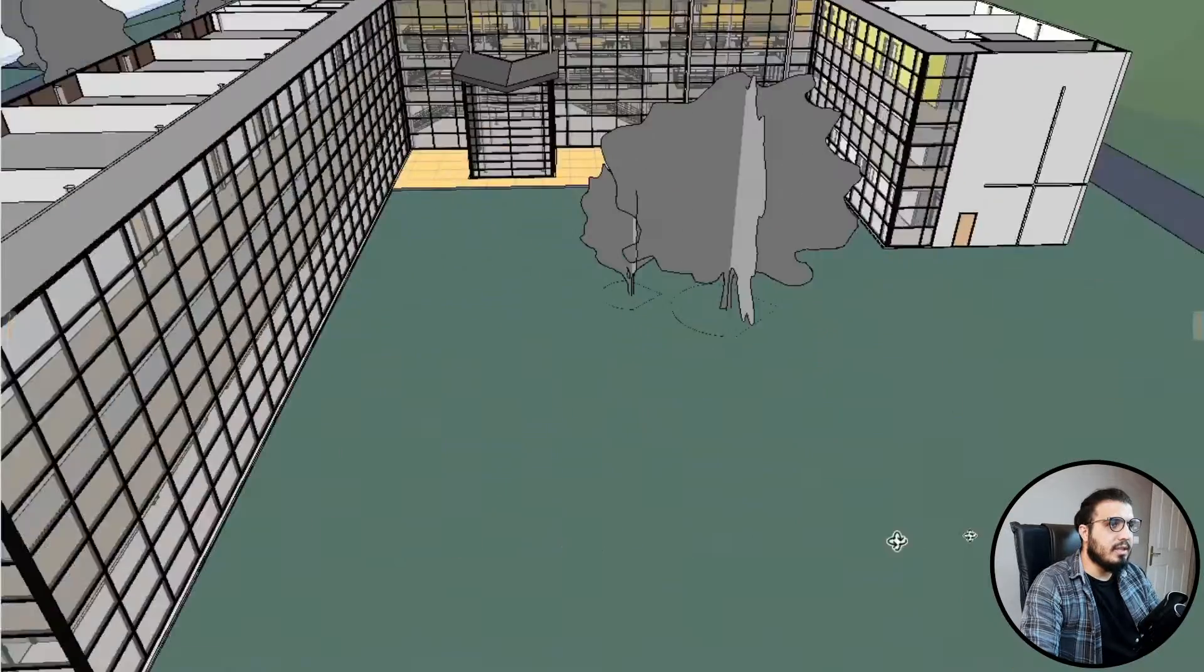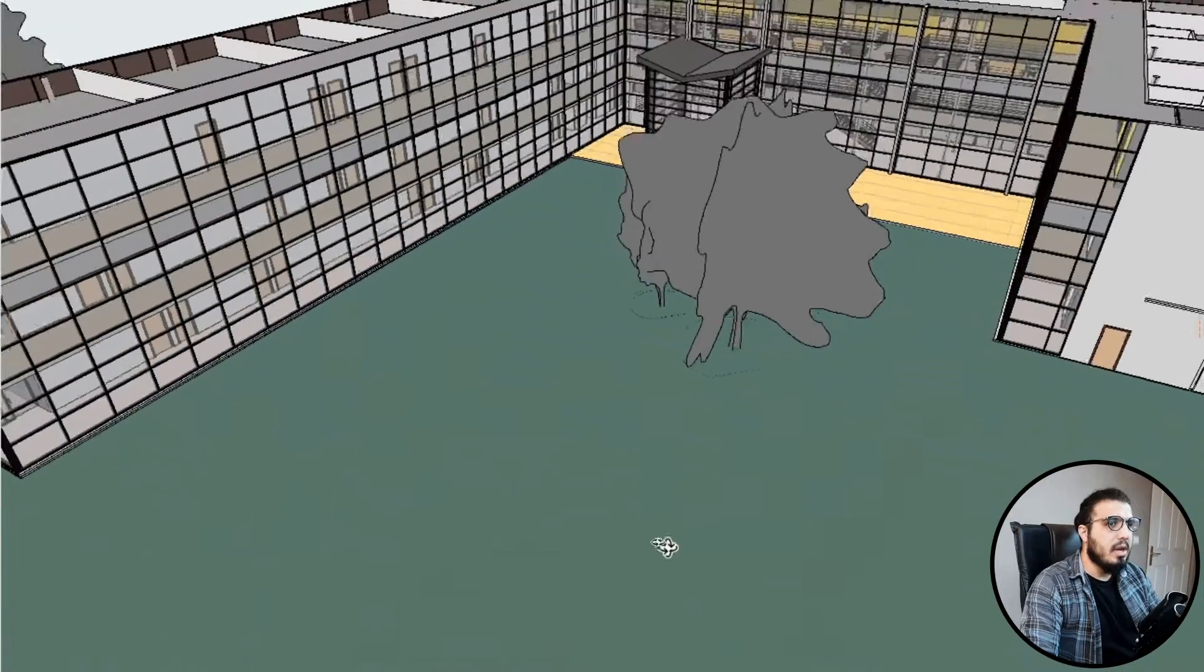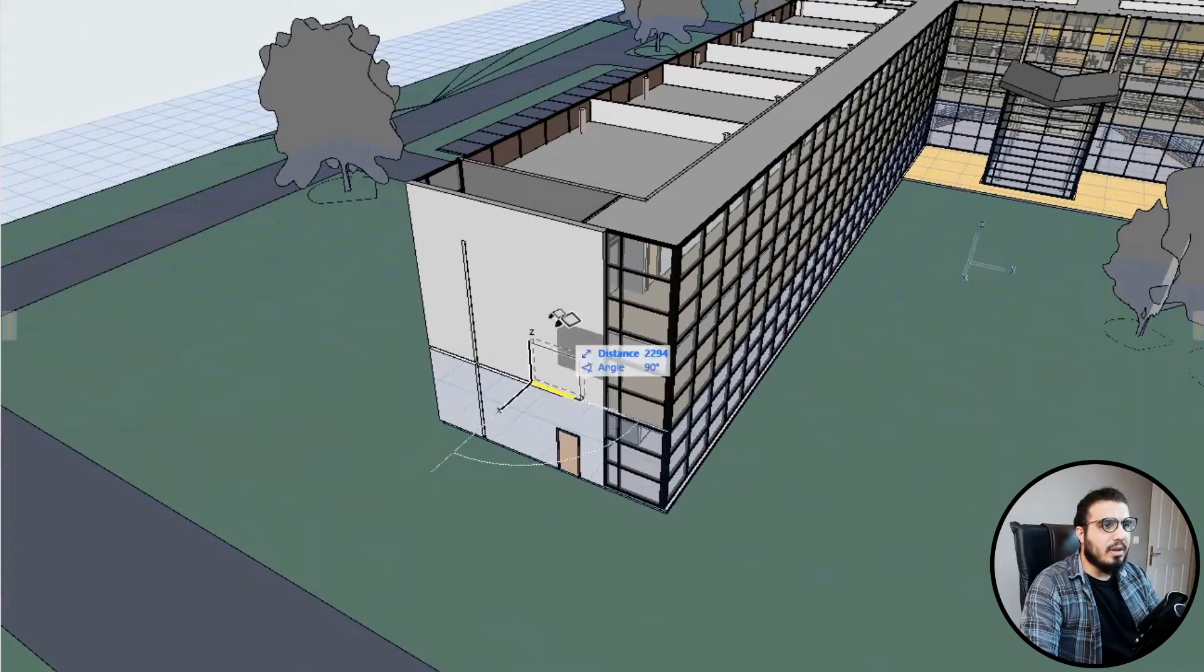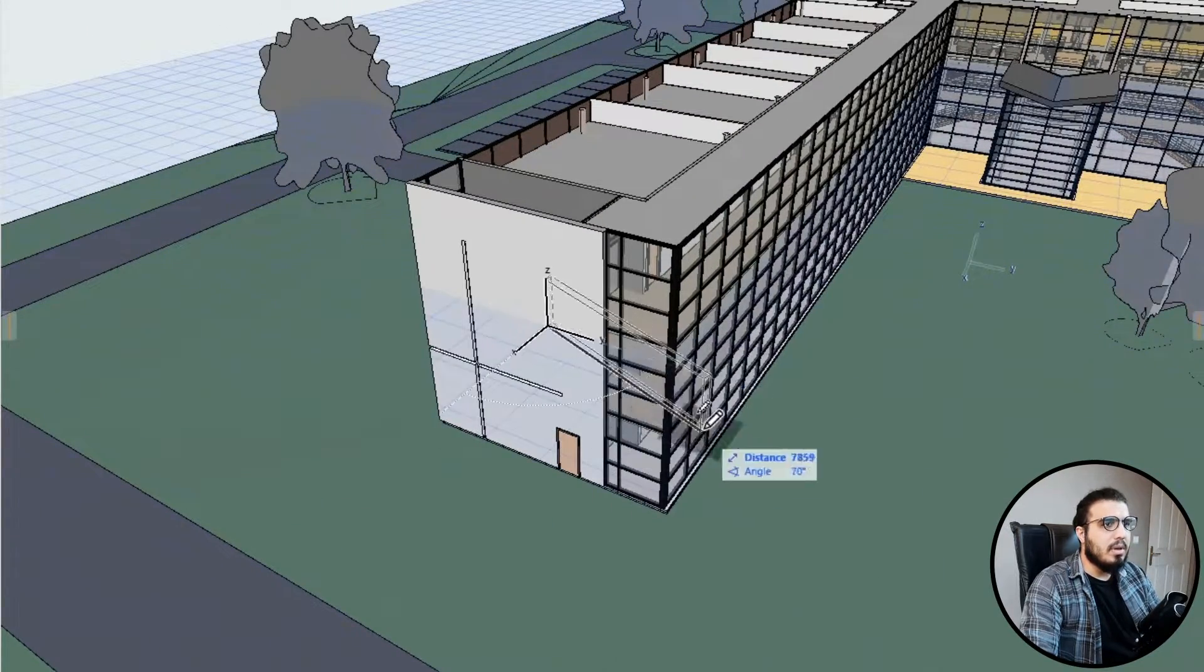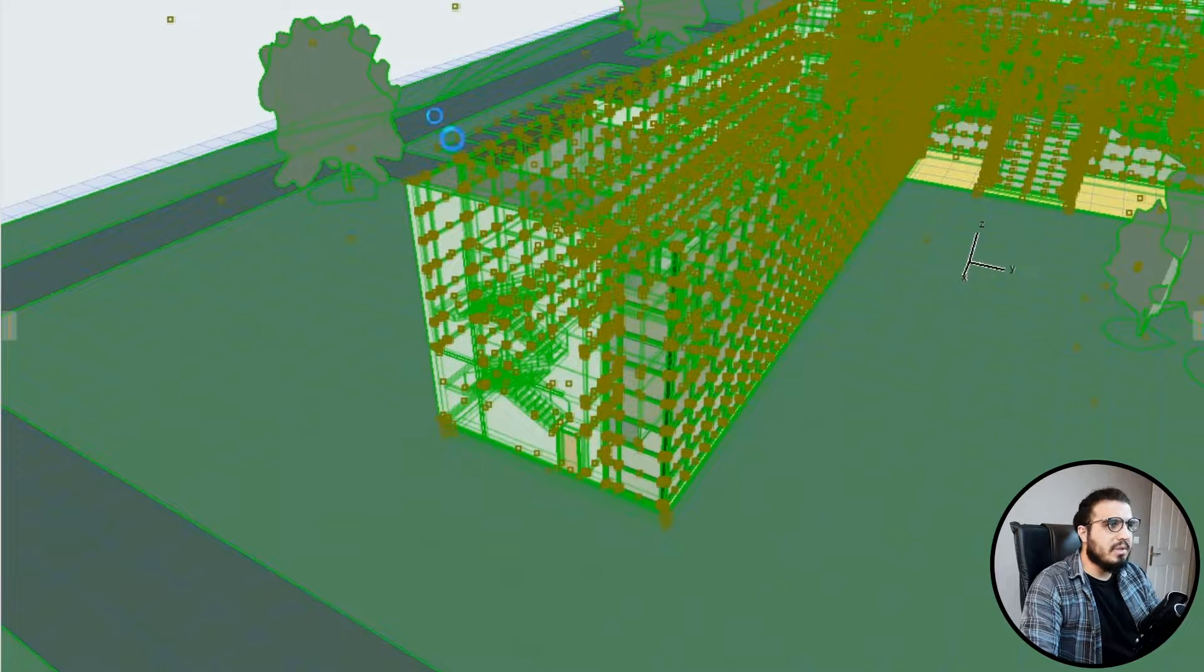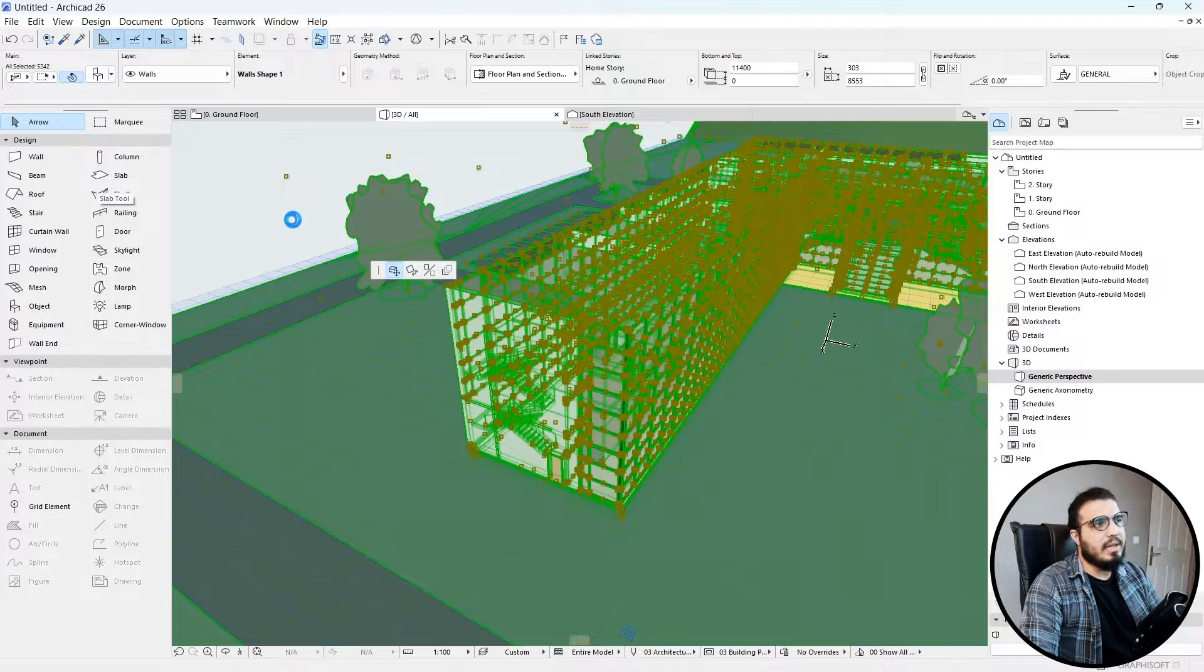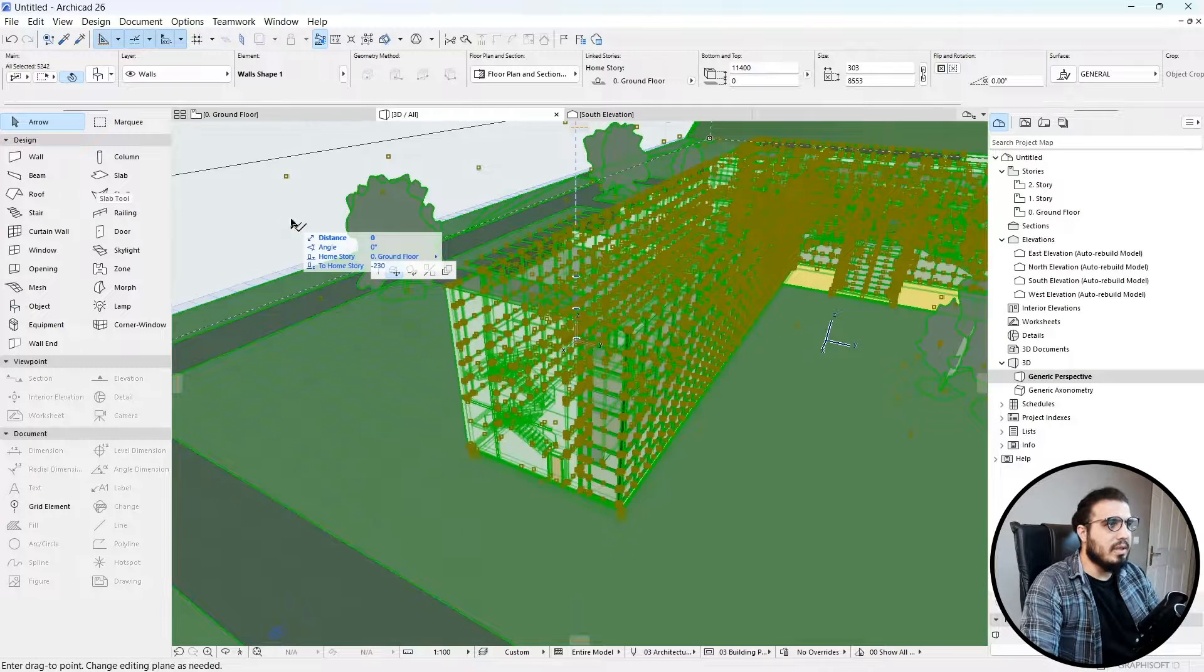Let's see the results in Generic Perspective. Now we can easily see the results in 3D, but when you select these objects you can see they are not that flexible.